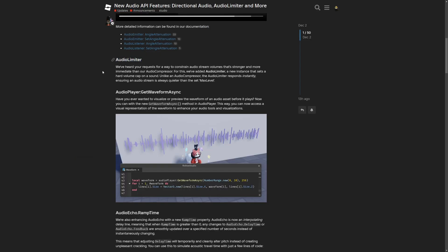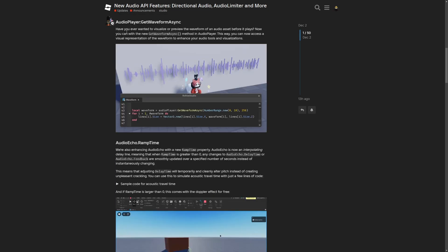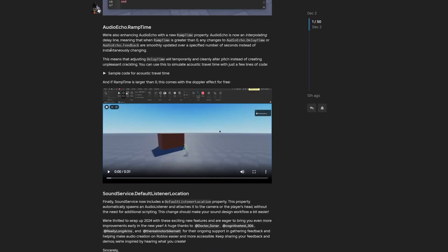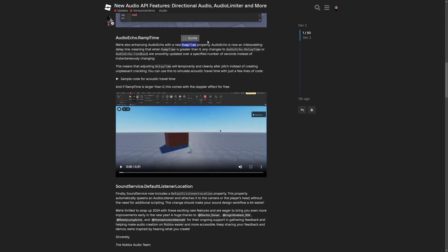The Audio Limiter is a new instance that sets a hard volume cap on sound, responding instantly to ensure the audio stream is always quieter than the max level. The waveform method is mainly to visualize or preview the waveform of an audio before it plays.